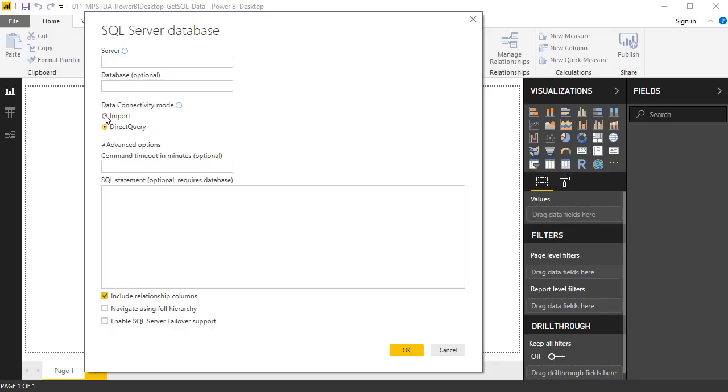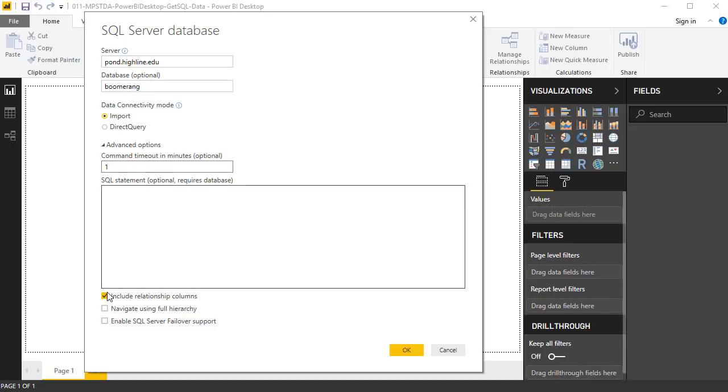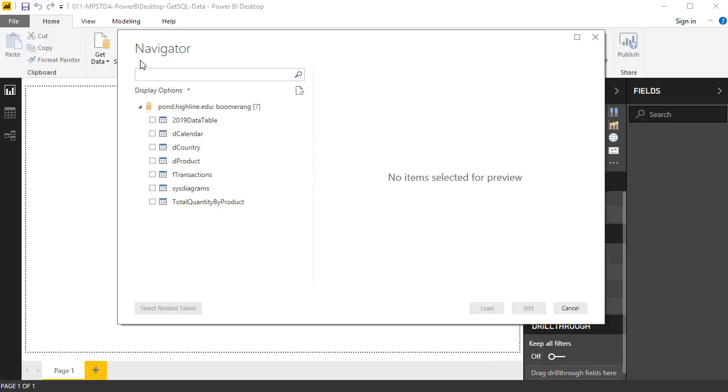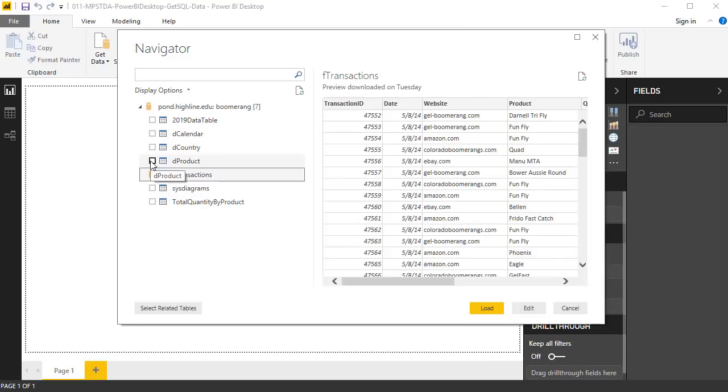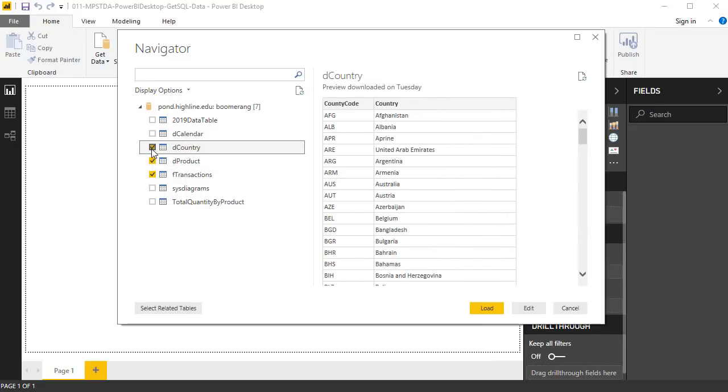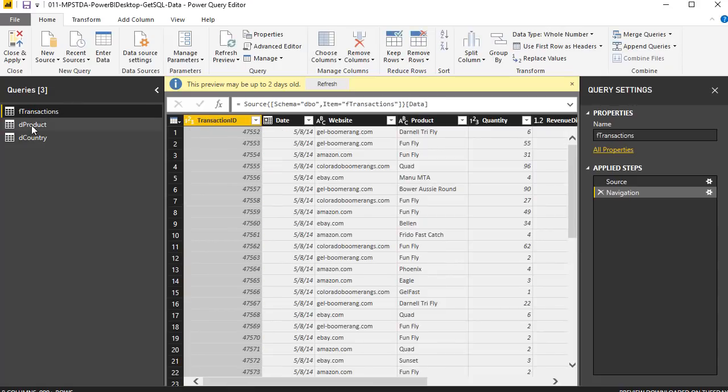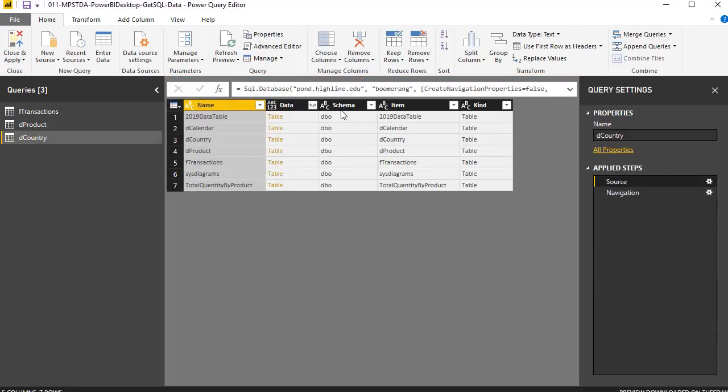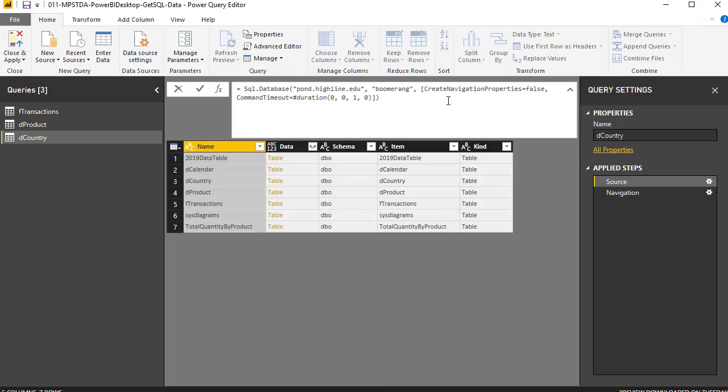There's a link below in the comments and in the PDF notes from Microsoft about all the things you want to consider if you use Direct Query. We don't have anything big enough in this class, so we're simply going to import. I went ahead and put my credentials, put a minute timeout. I'm going to uncheck this because I do not want related columns. I'm going to click OK. Here's the Navigator. We want to select F transactions, D product, and D country. I'm going to select Edit to bring it into the Power Query Editor. We have one, two, three different separate queries. But again, over here, Source, it's doing the same thing. And we can see one extra step here, create navigation properties equal false.